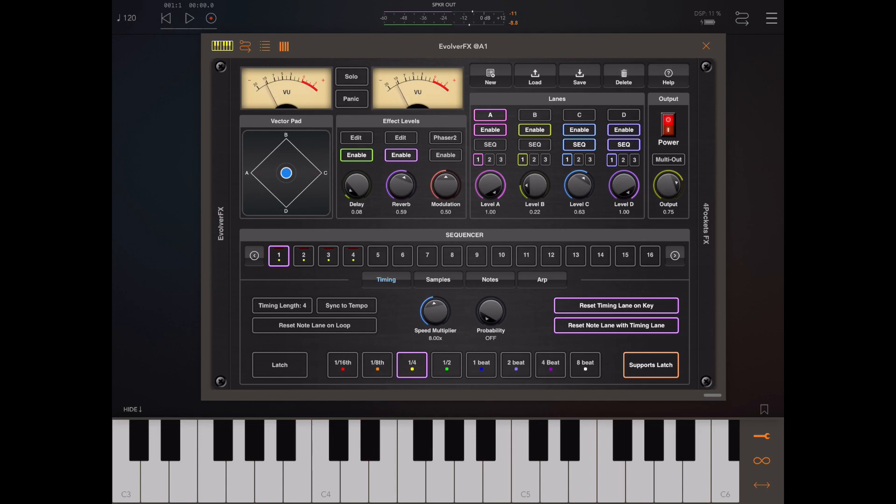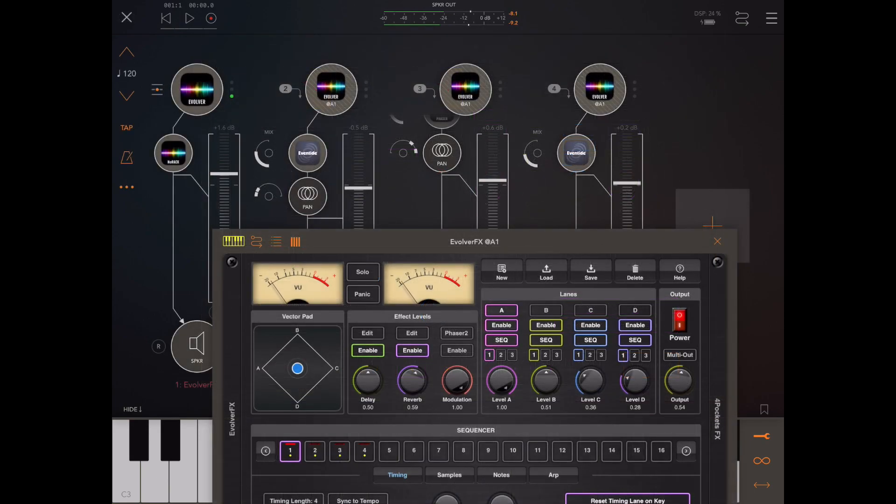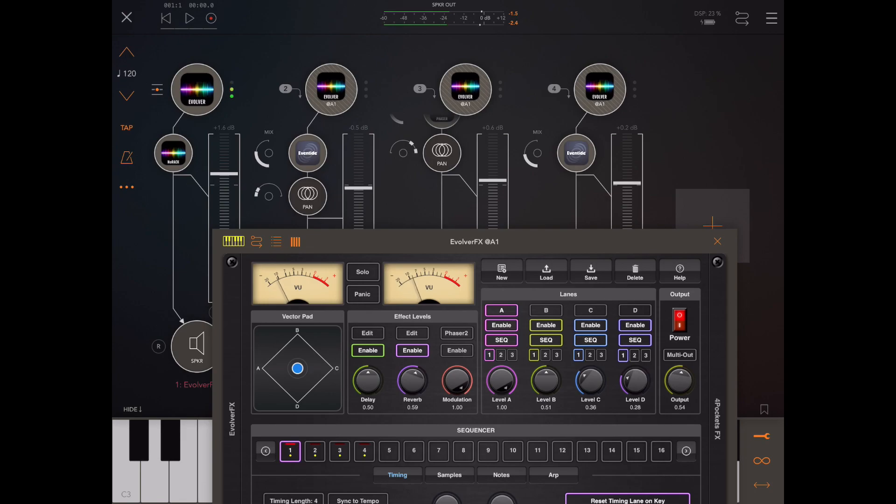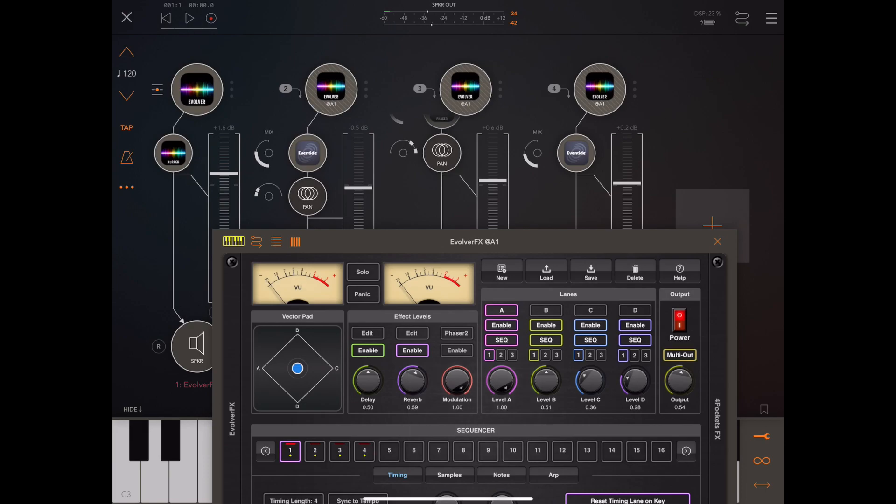As a quick demonstration, in this next example we've got four individual buses assigned to one instance of Evolver. If you look just below the power button, we now have a multi-out button, and if I toggle this button it will now send each track individually to its own channel within AUM.